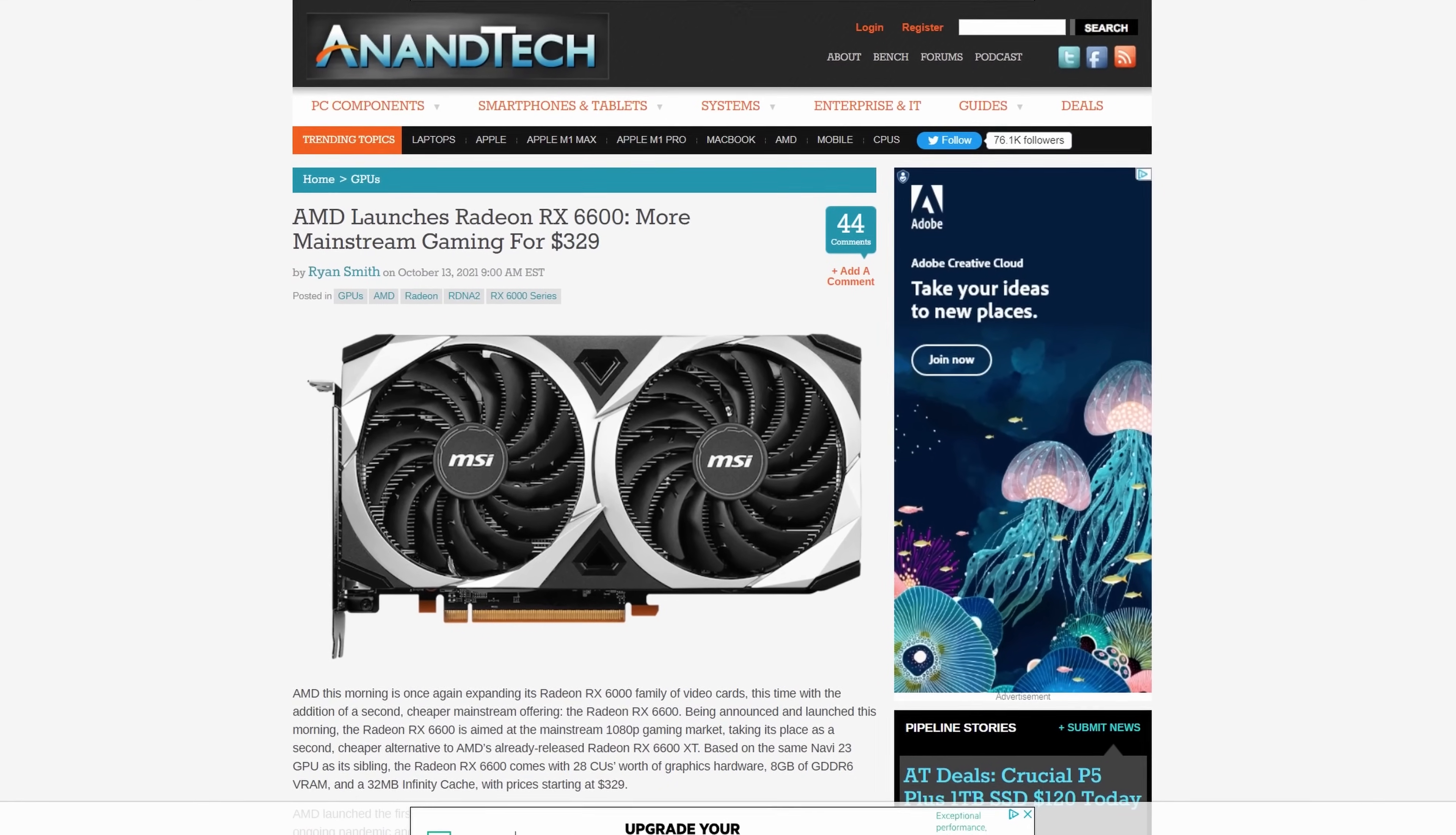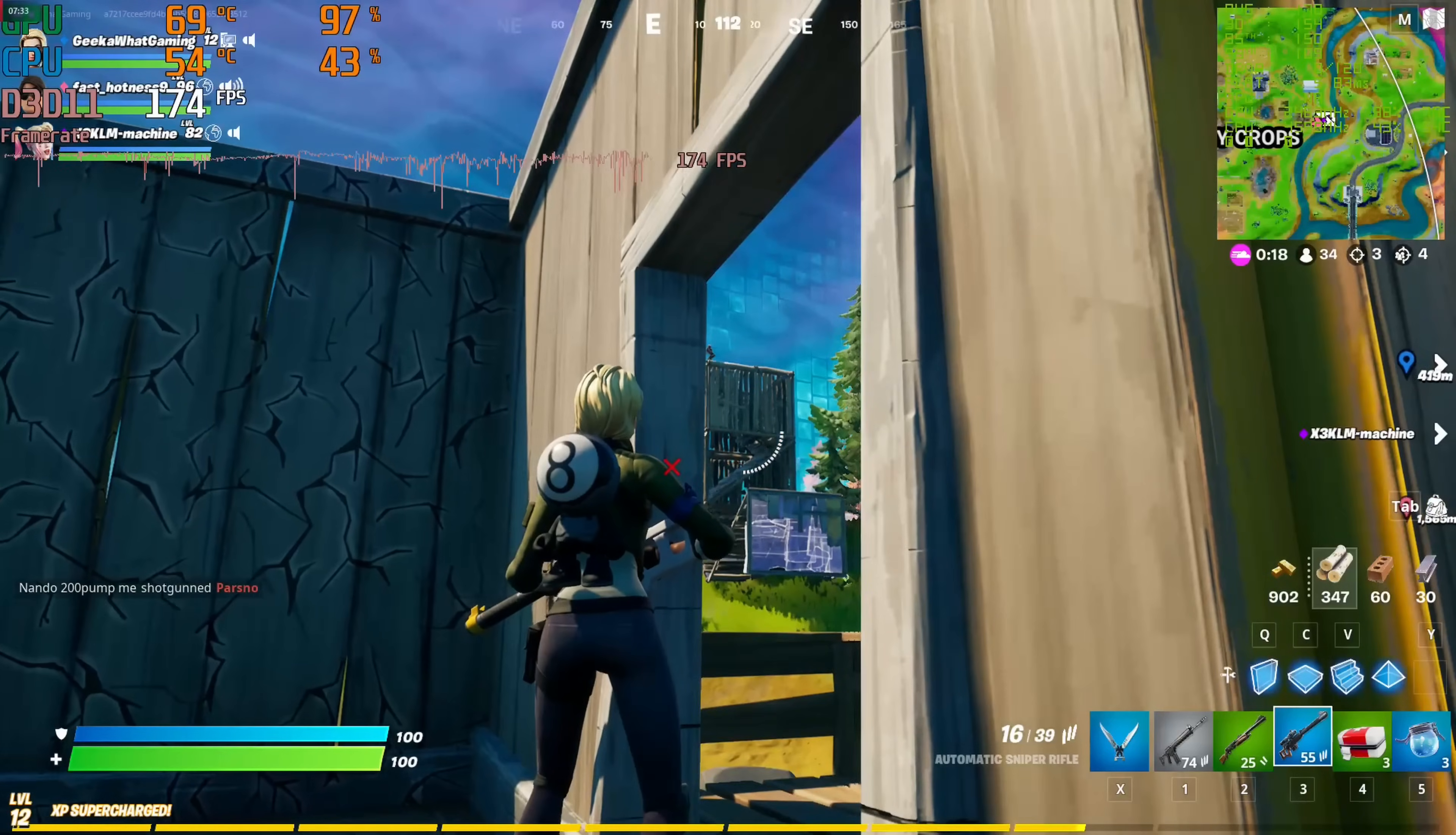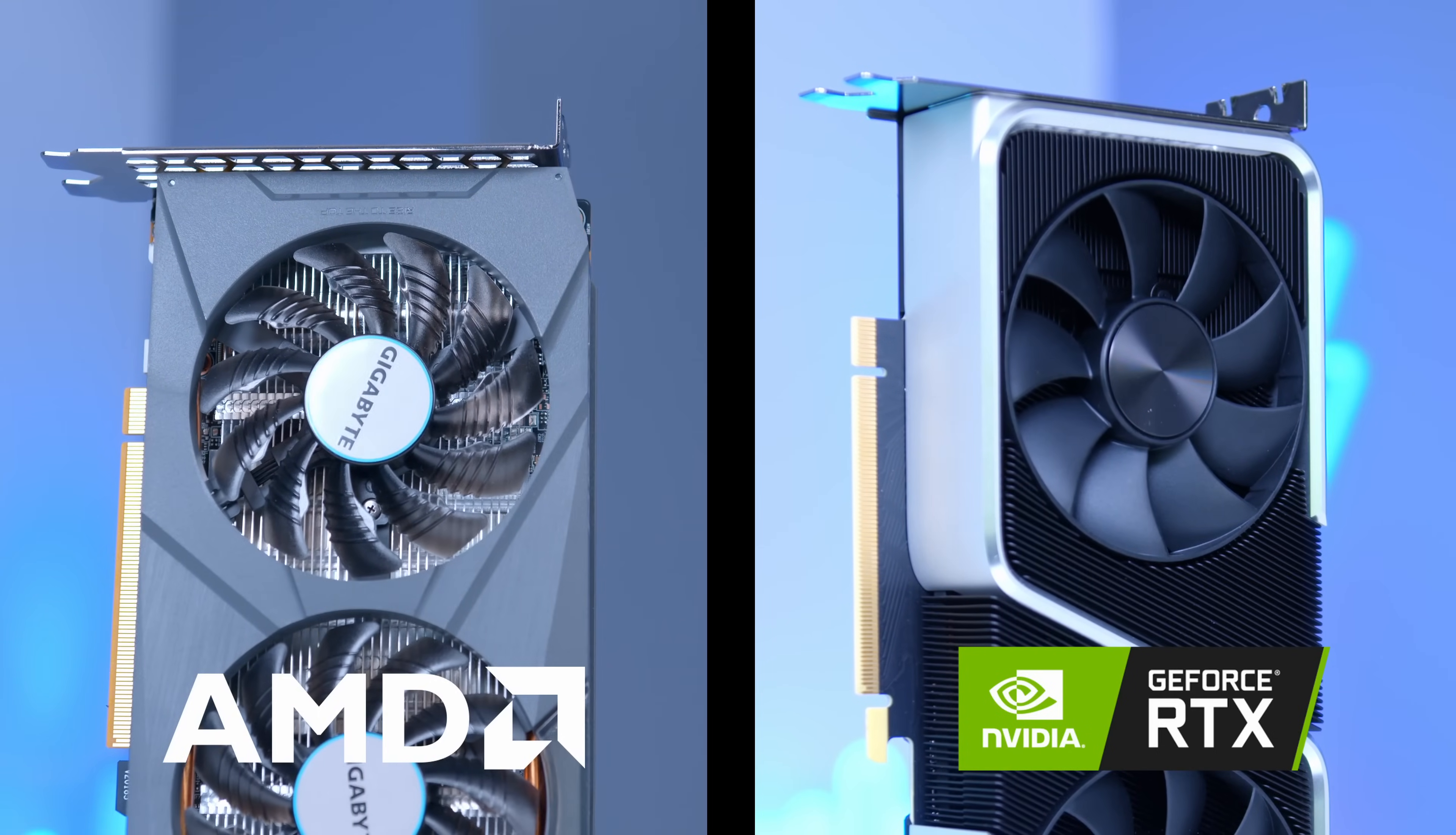AMD have recently released the RX 6600, but it got me thinking I think many of us have actually overlooked the 6600 XT. Providing performance in the region of something like a 3060 Ti but at theoretically a better price point and with, here in the UK at least, more stock and availability actually available.